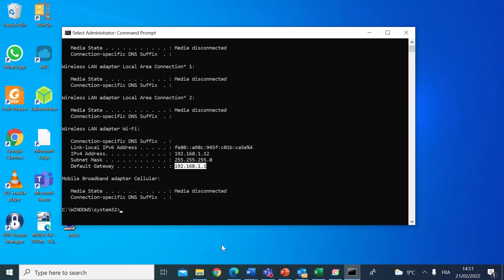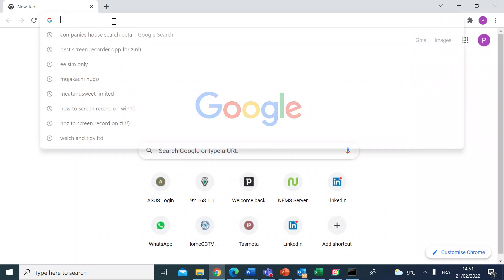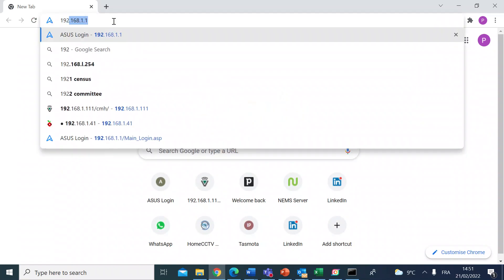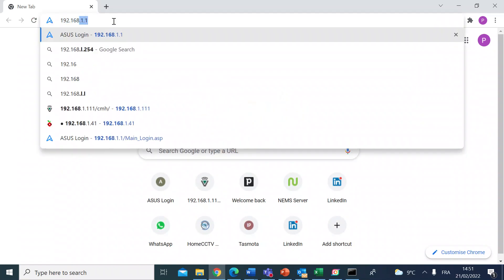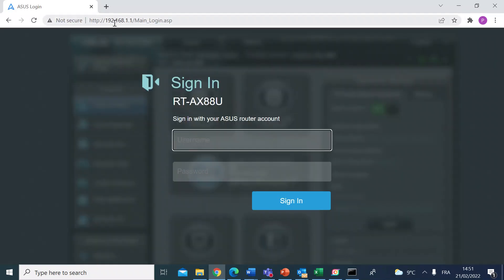So if you want to navigate to that router, open up a web browser. Here I'm going to open Chrome, and if I type in that local IP address, 192.168.1.1, and hit enter, you'll go to the login page for your router. In my case, this is an Asus router.